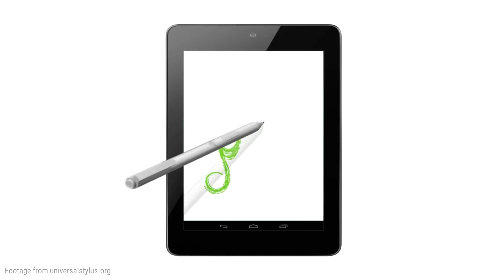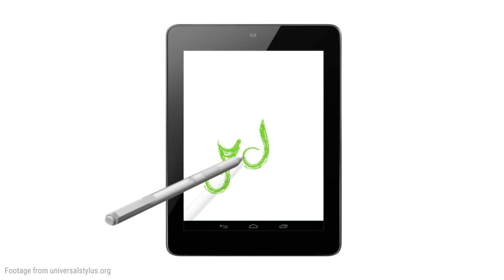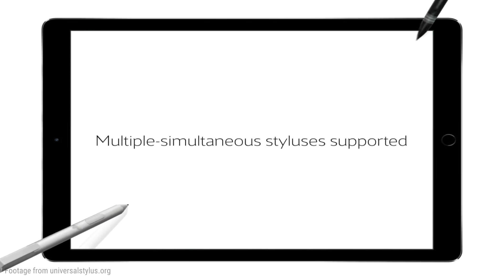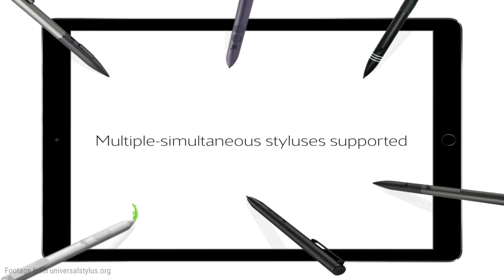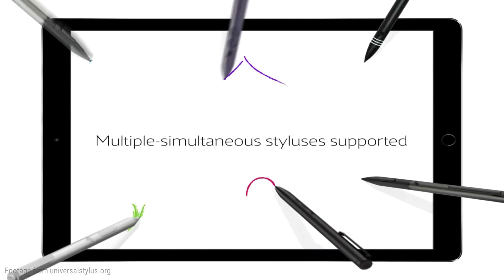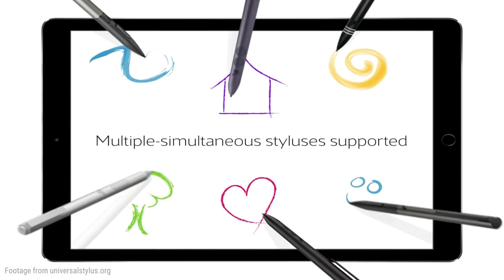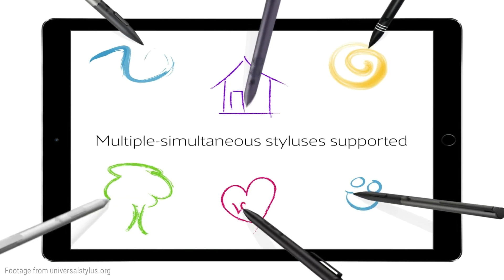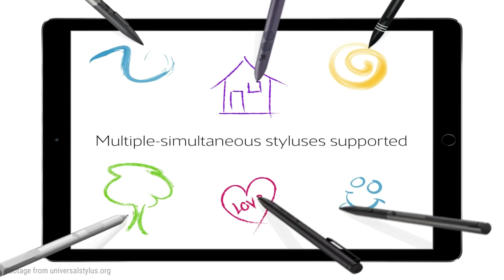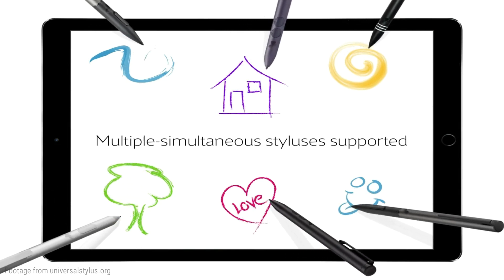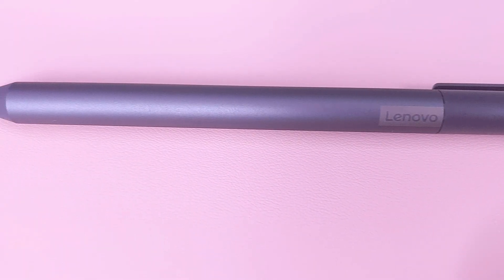Pretty much like the way that Wacom is a standard at this point, USI wanted to come up with its own standard that was going to be universal or open. That means any manufacturer could choose to sign up and be part of this initiative and basically create something that will be compatible with any device across the board. Google actually signed up for this, so now we have a slew of Chromebooks that are compatible with USI.